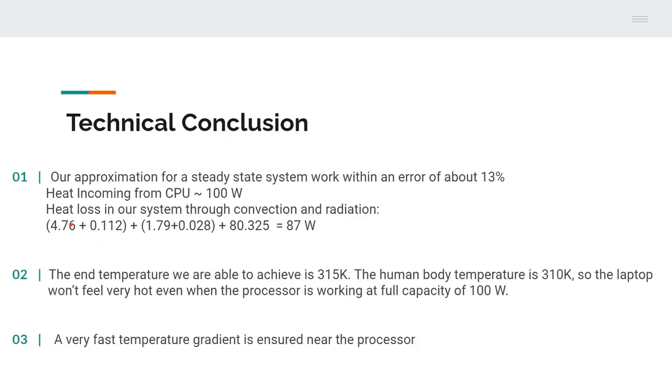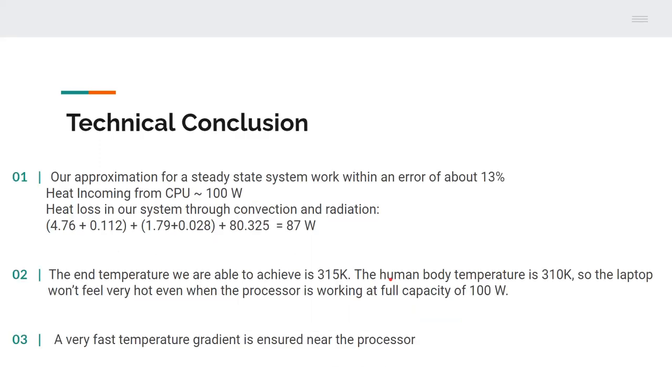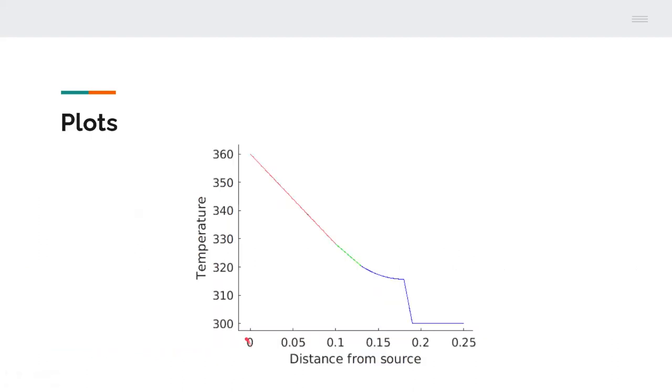The technical conclusions we arrived at were that we assumed the system to be at steady state and our calculations were pretty much able to justify our approximations. After calculating all the heat losses in the system we were able to get to around 87 watts and the incoming heat was 100 watts, so within a scope of 13 percent error we were able to justify our steady state assumption. The end point of the temperature profile we found is around 350 degrees Kelvin. This is reasonable because our average human body temperature is around 310 degrees so the laptop would not feel very hot even when the processor is working at its full capacity of 100 watts. The laptop will not feel very hot in the lap. Then what we obtained was a very fast temperature gradient near the GPU. This temperature gradient ensures that the GPU is working at as high capacity as it can.